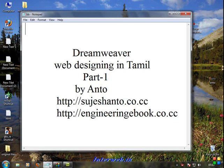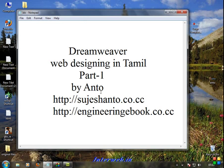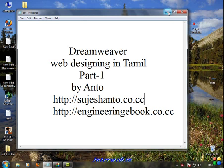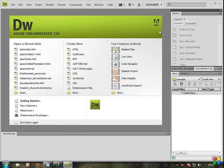Hello friends, this is Anto web designing tutorial using Dreamweaver in Tamil, part 1. Here is your website. Dreamweaver software is used for website design — mostly Dreamweaver is used for web designing.